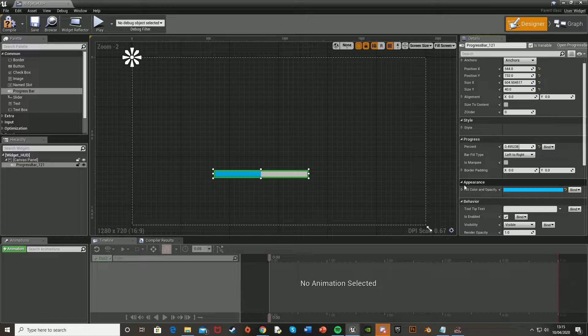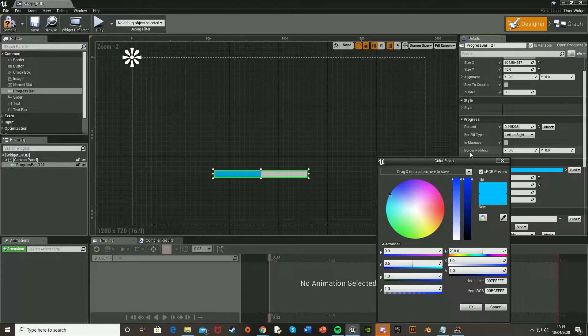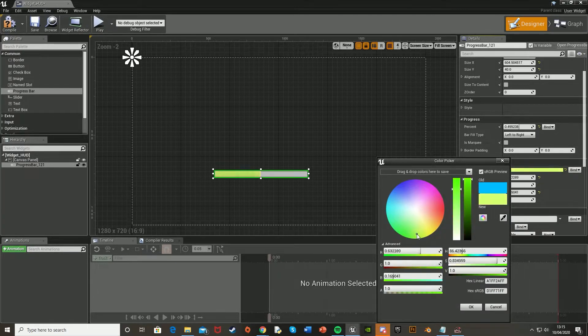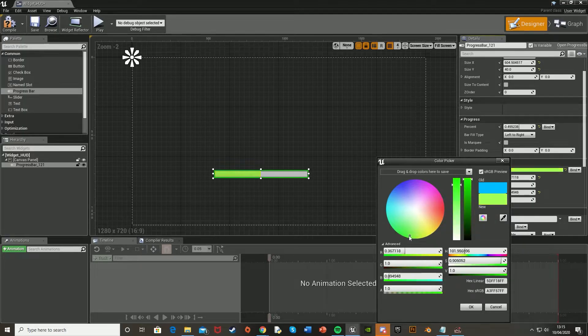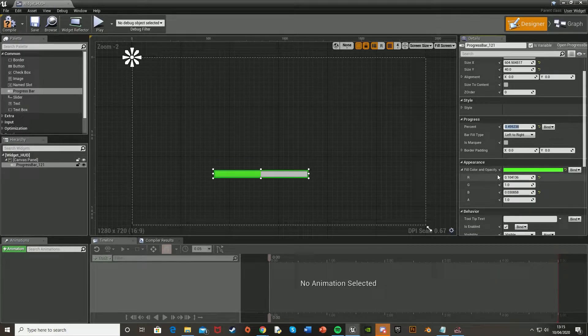You can also change the bar fill type down here from left to right, or right to left, so it's like that. Or fill from center, so it goes like that, just to make it a little different and unique for your own game. But I'm just going to leave mine as from left to right, like so. You can also change the appearance of it down here, so for example, the color. I'm going to set mine to a nice, I don't know, green. Why not?